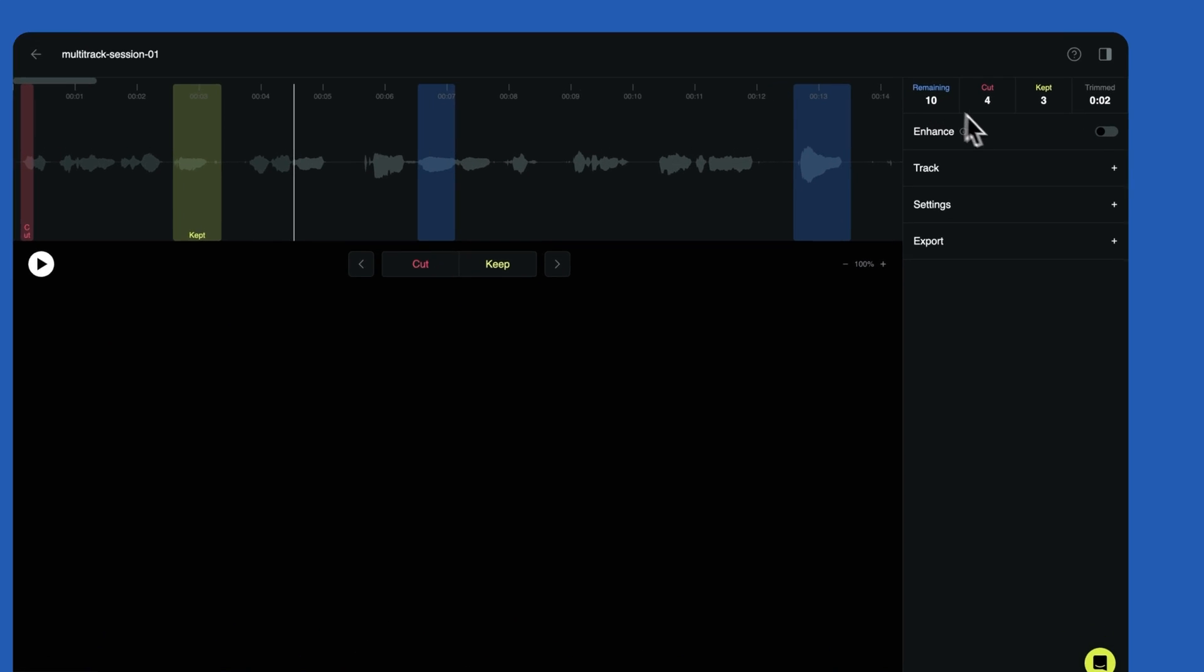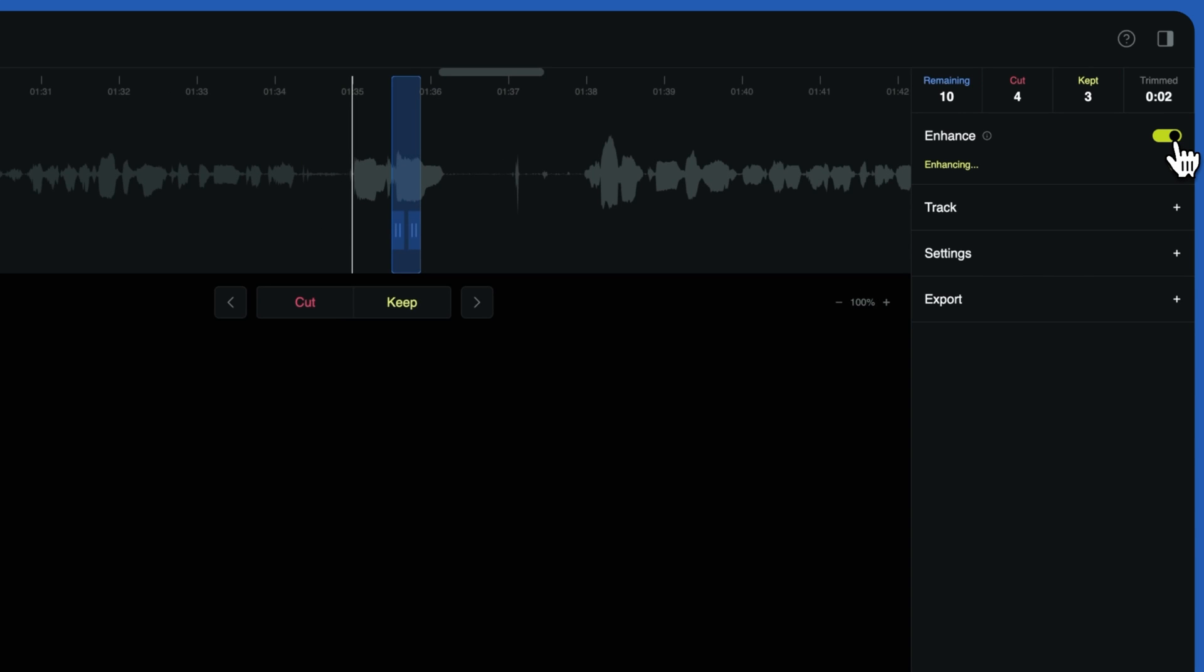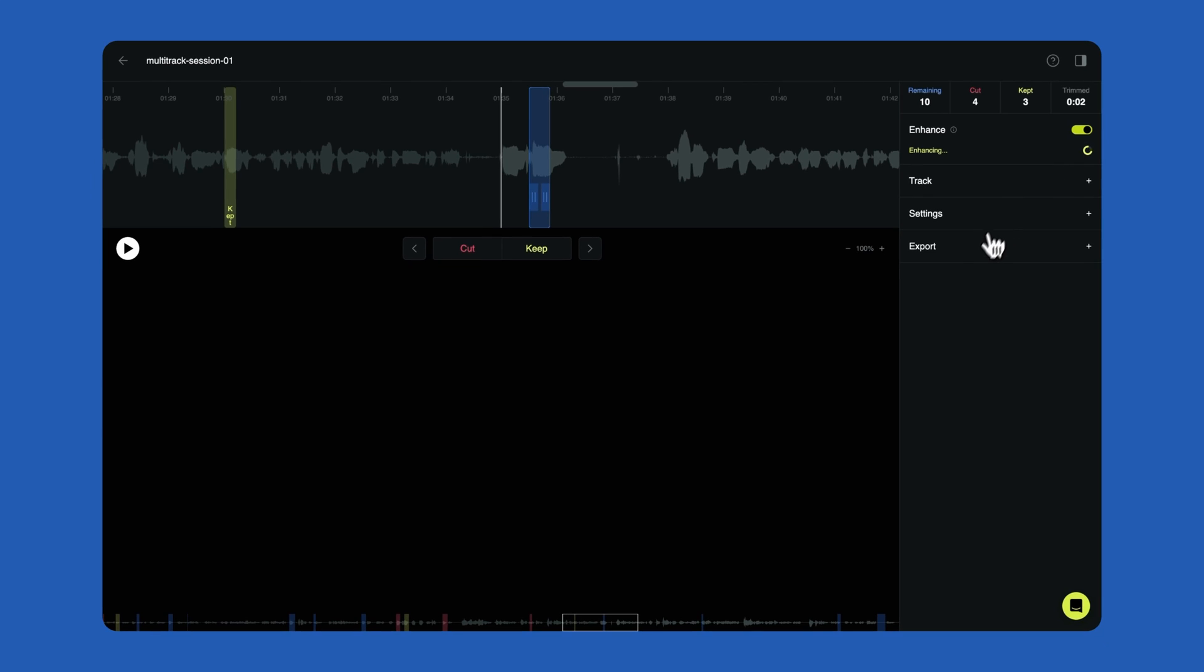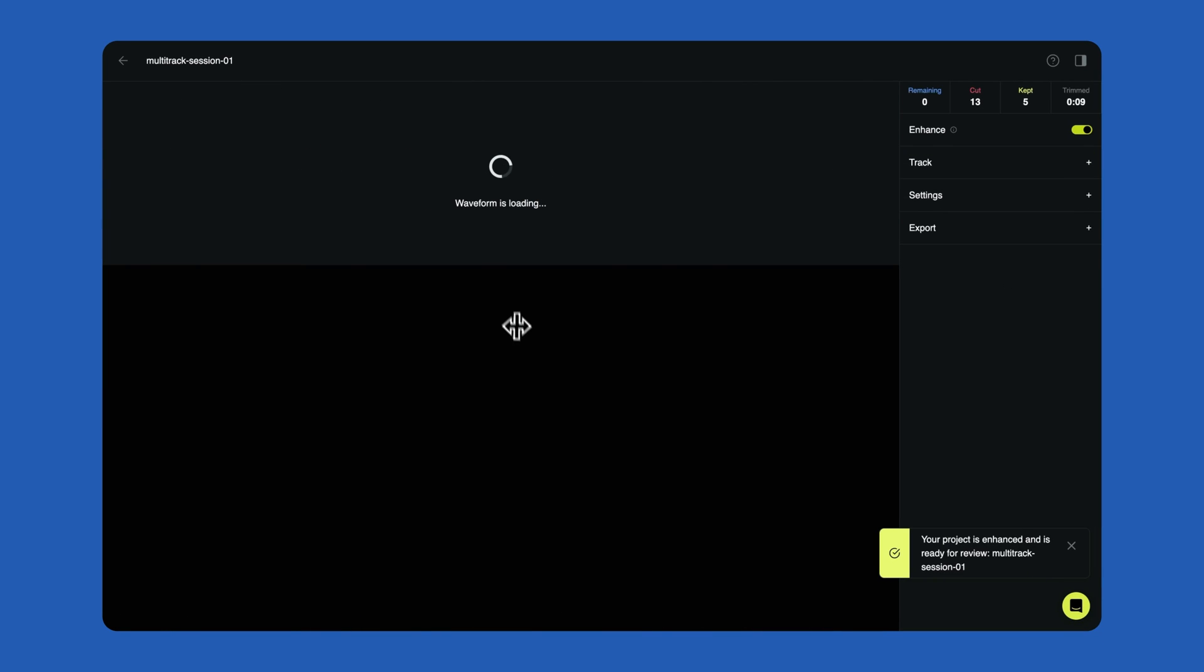You can enhance the sound of your episode by toggling on the enhance icon. This will improve the overall sound quality of your recording, reduce background noise, and master your audio to streaming broadcast standards. It's sort of like having a professional audio engineer with the click of a button.